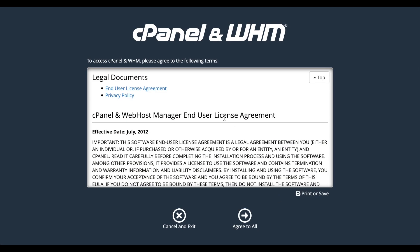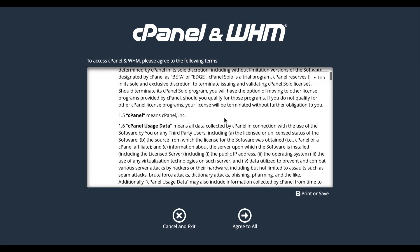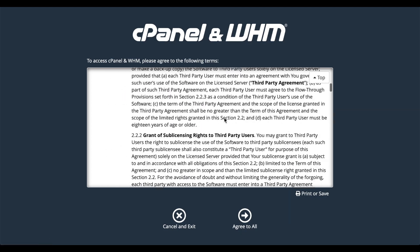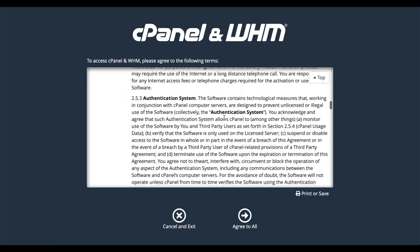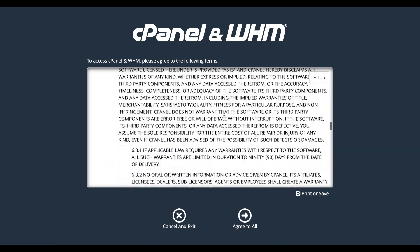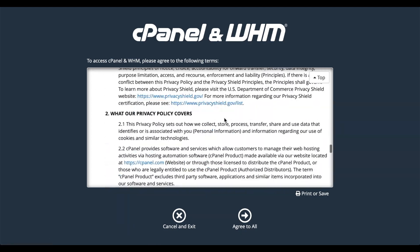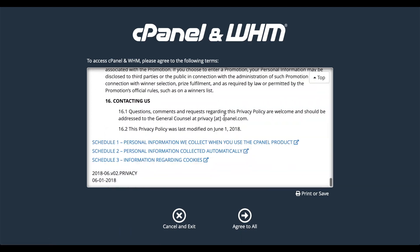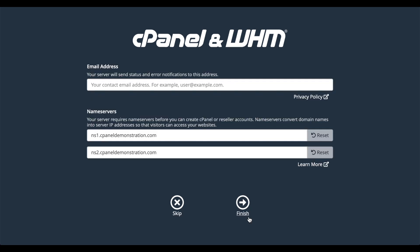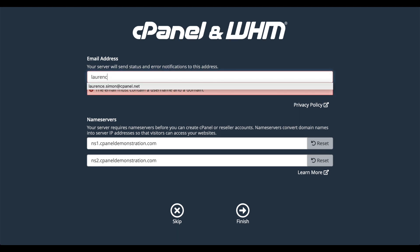A new interface will appear that asks you to agree to our software license. Go ahead and read it, and then agree to it. Another interface will appear that will ask you for your contact information. I'll enter my email address here.